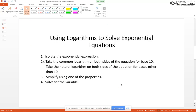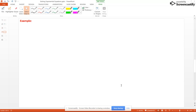Now let's talk about the next method – using logarithms to solve exponential equations. First, isolate the exponential expression and look at the base. If you have base 10, use the common log of both sides. If you have any other base, take the natural log of both sides. Then simplify using the power rule for logs or the inverse property for logs, and solve for your variable.